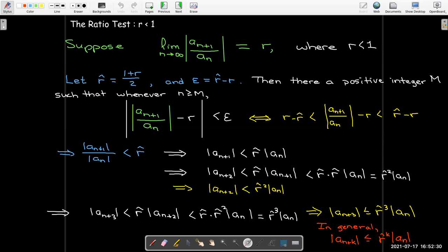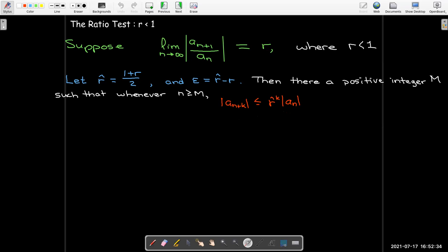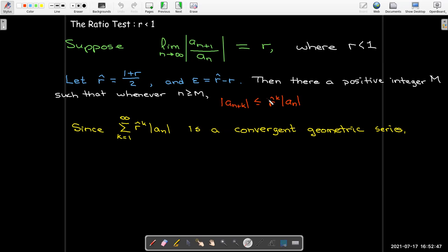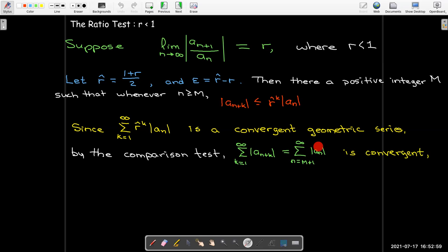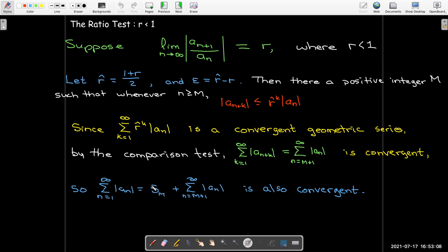In the tail of our series, where n is greater than or equal to m, we have this comparison. The right-hand side gives the terms of a convergent geometric series (since r-hat < 1), so by the comparison test the tail of the series is convergent. If the tail is convergent, the whole series is a finite partial sum plus the tail, so the whole series converges. Therefore, if r < 1, the series is absolutely convergent.